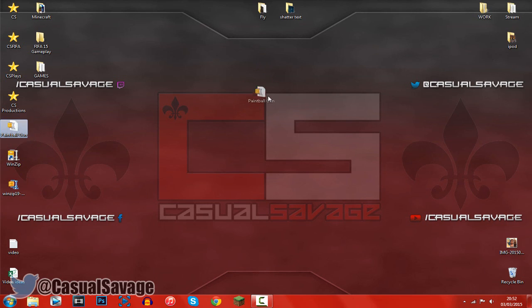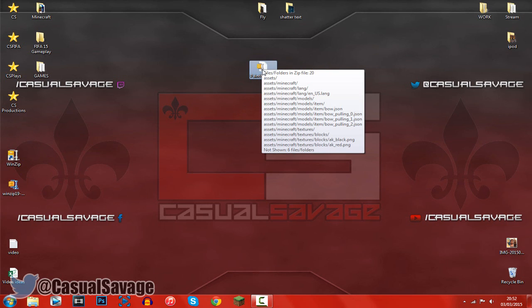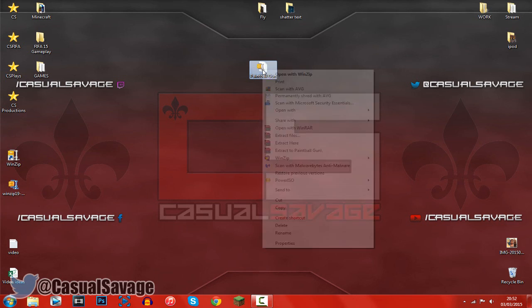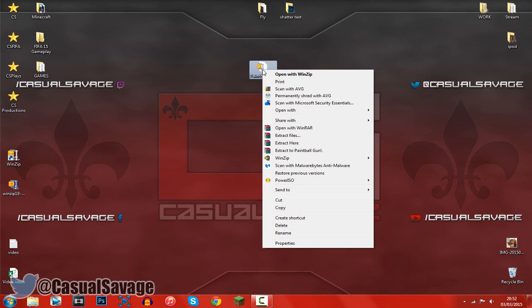So here's an example of WinZip right here. This is a zip folder, it's a Minecraft texture pack. You can see it shows everything which is inside. Go ahead and right click it.